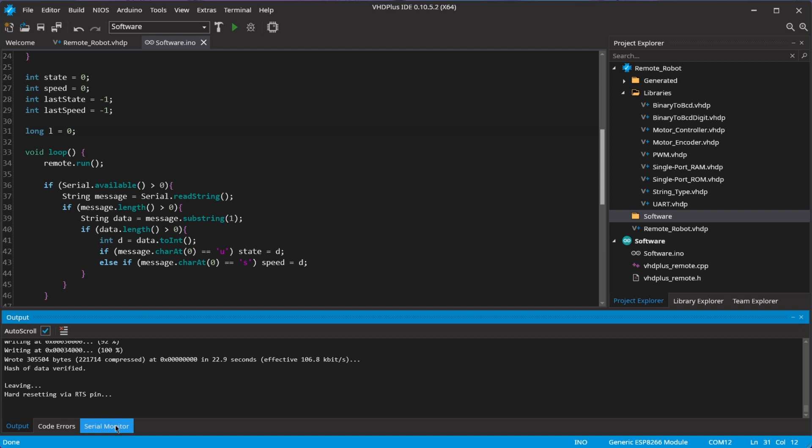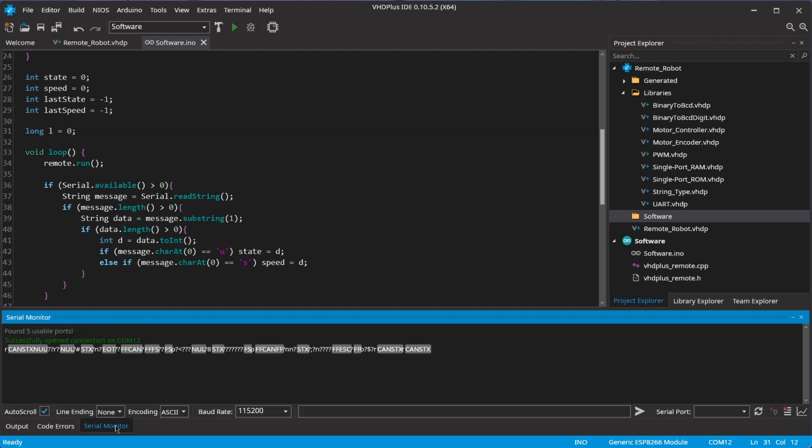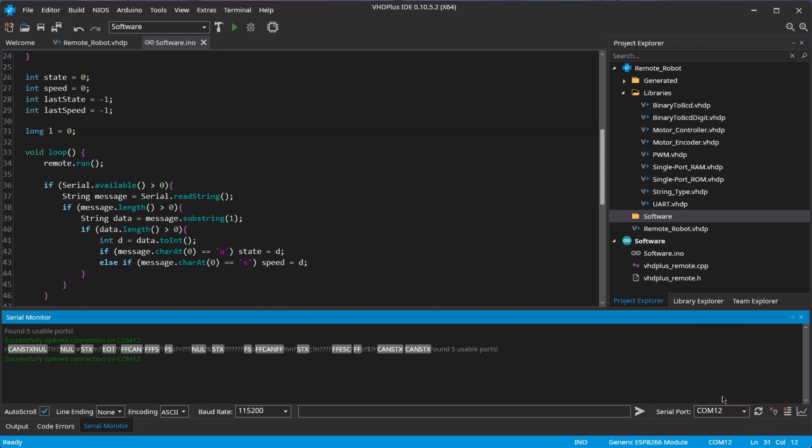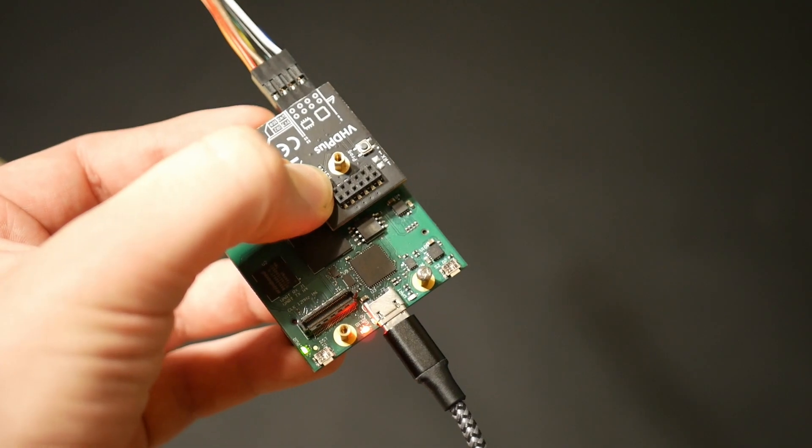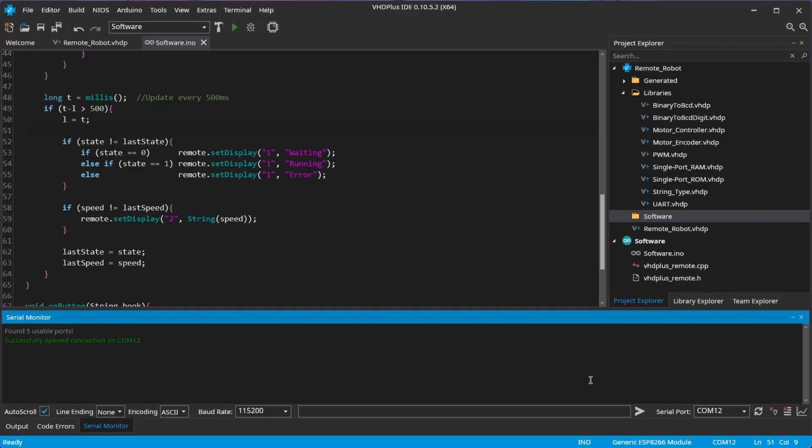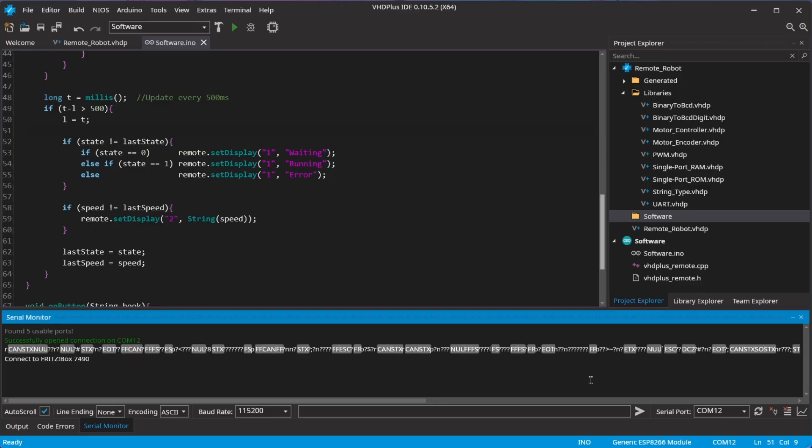Now open the serial monitor. Select the port and baud rate. Click on the reset button and the Wi-Fi module starts running.